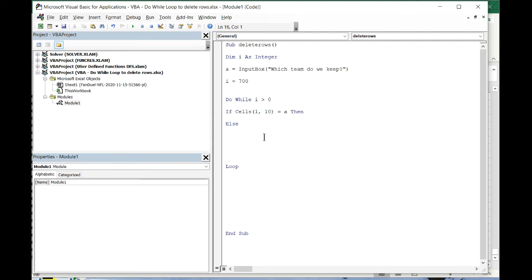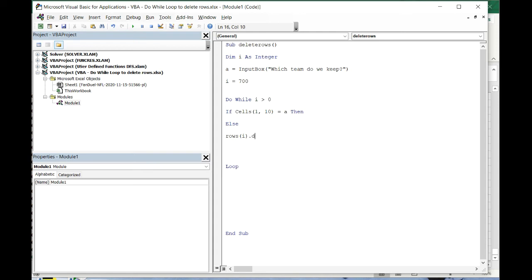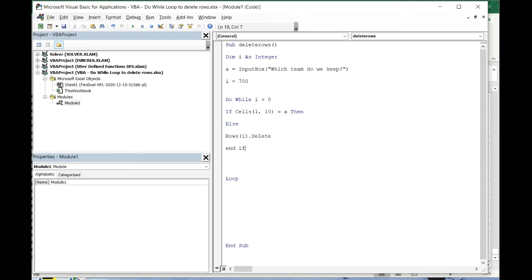Then we're gonna put else. What do we do if it doesn't equal to a? We want to delete that row. So then we're gonna put rows i, so that means whatever row that is, row 700.delete. That's the code to delete that row. Then we want to put end if.